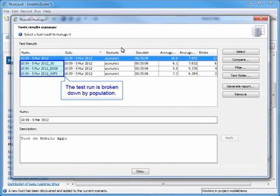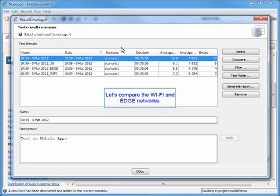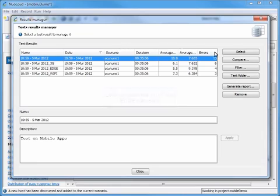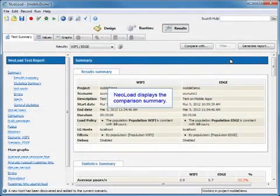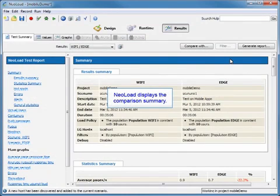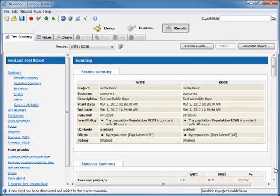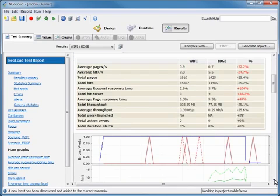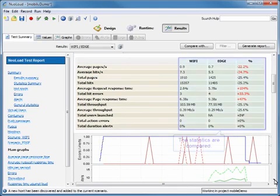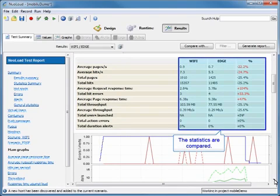As you can see, the test results are broken down by population here under our test results manager. Now we're going to compare the Wi-Fi and edge networks. NeoLoad is going to display the comparison summary here. We're going to scroll down again, and the statistics are going to be compared in these columns.